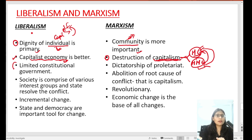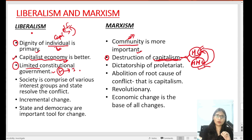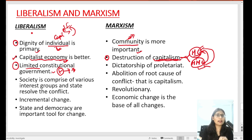तीसरा basic difference है: liberal political philosophy में limited constitutional government को support किया जाता है। इसका मतलब है कि government के functions limited होंगे — government individuals की liberty पर interfere नहीं करेगी। Government का काम है individuals की liberty को protect करना और society में law and order maintain रखना। इसे जाना जाता है 'night watchman state' की तरह — जैसे एक night watchman society या property की रक्षा करता है, उसी तरह state supervision रखे कि सब ठीक से चल रहा है।